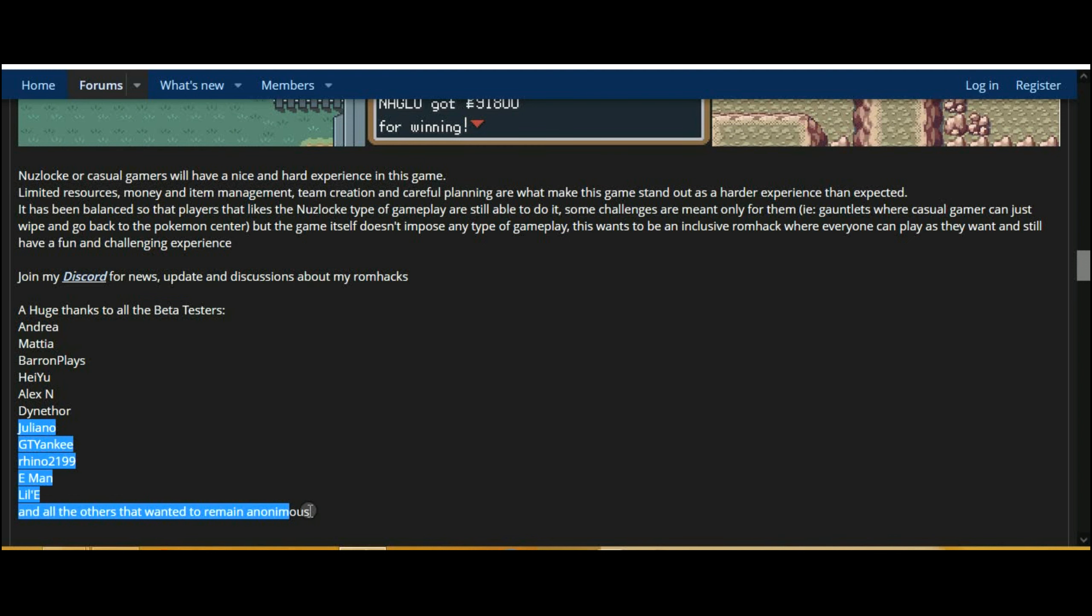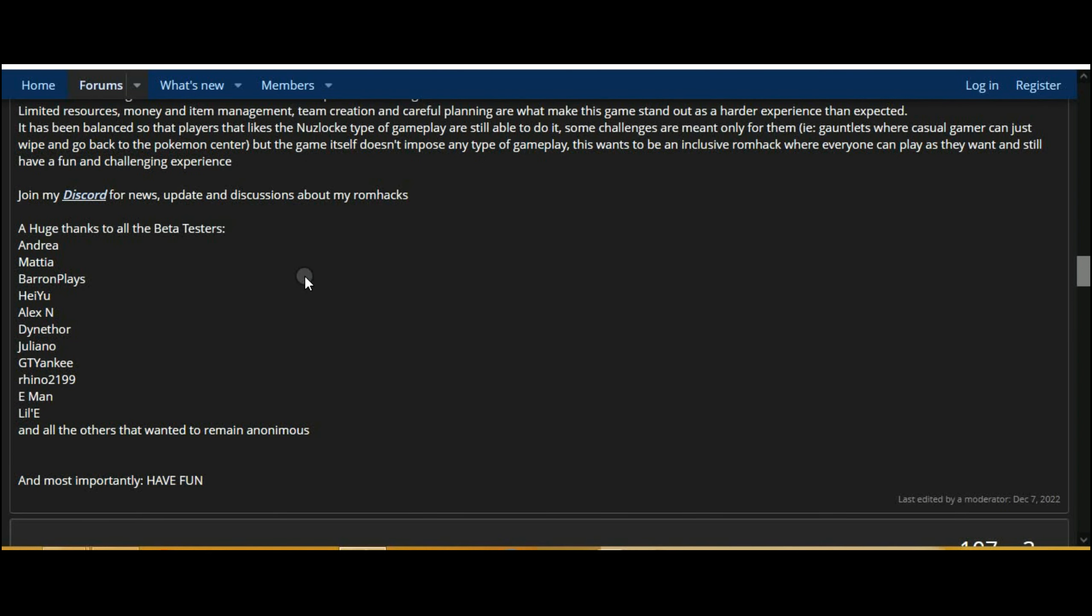Hashtag Pokemon New Generations, hashtag Pokemon GBA ROM Hack, hashtag Mega Evolution, hashtag Gen 3, hashtag Z moves.